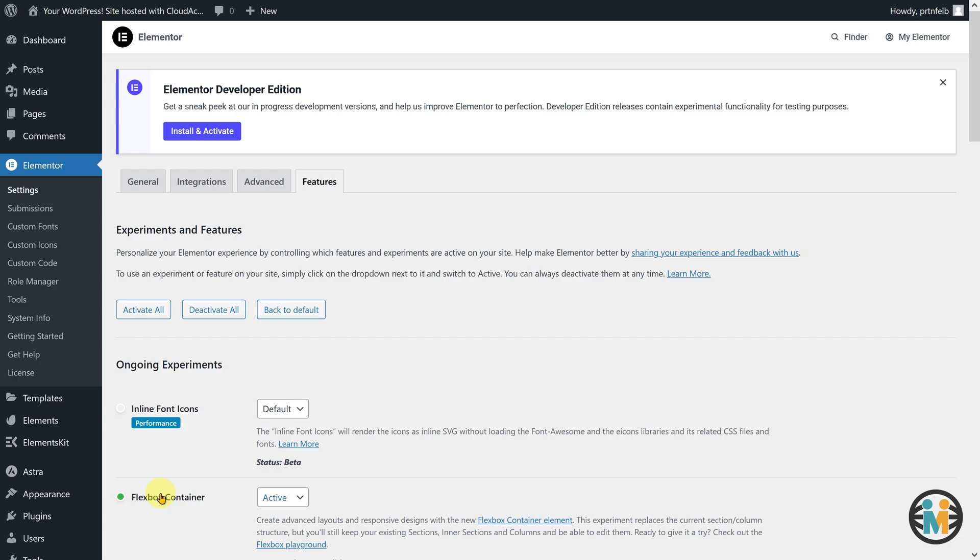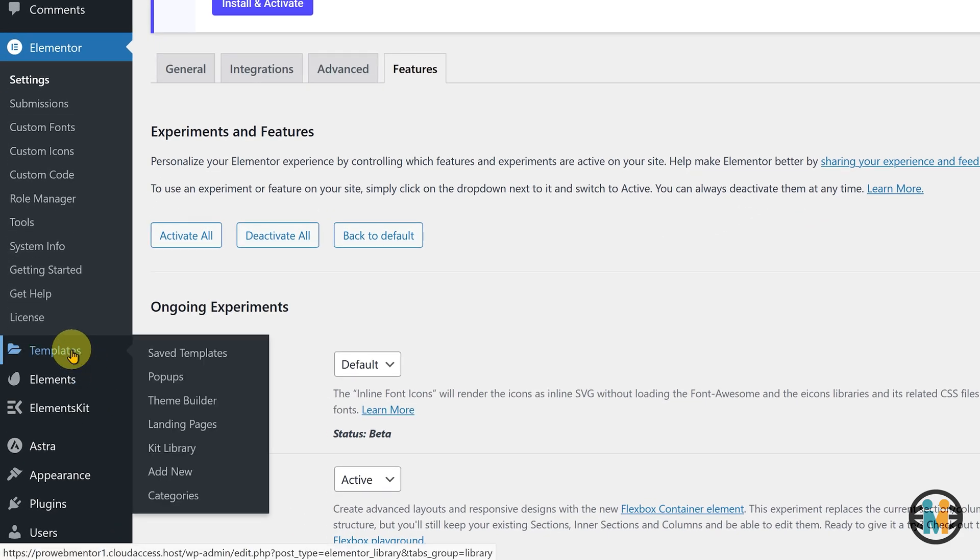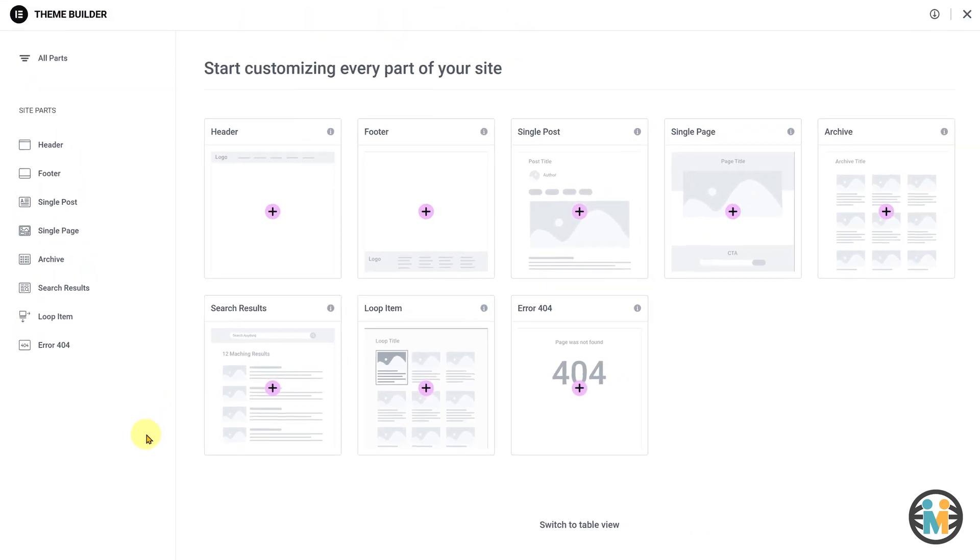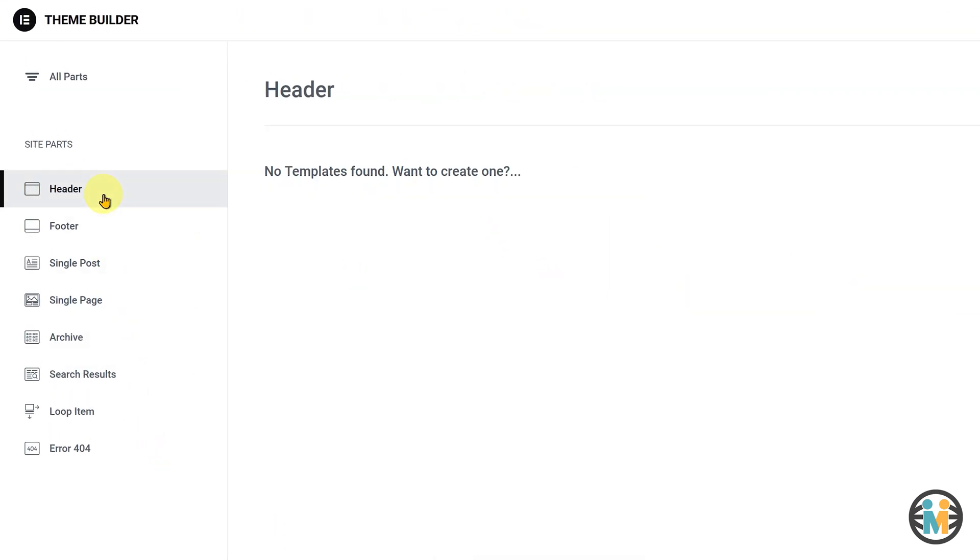To import the template, hover over the template tab, and click on the theme builder option. Now click on the sidebar menu named header.